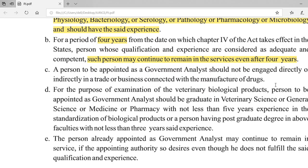For the examination of veterinary biological products, a person to be appointed as Government Analyst should be a graduate in veterinary science, general science, medicine, or pharmacy with not less than five years experience in the standardization of biological products; or a person holding a postgraduate degree in the above faculties with not less than three years of said experience. The key term here is 'standardization of biological products.'